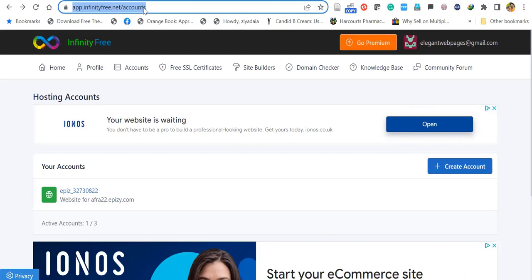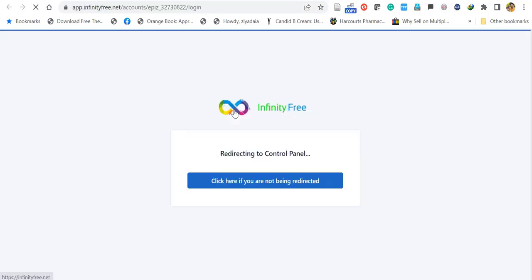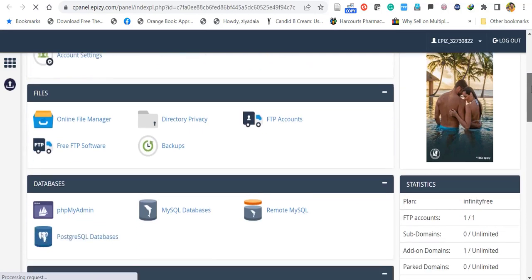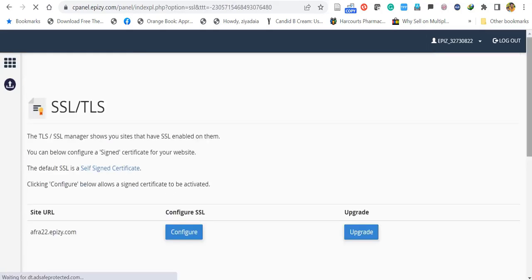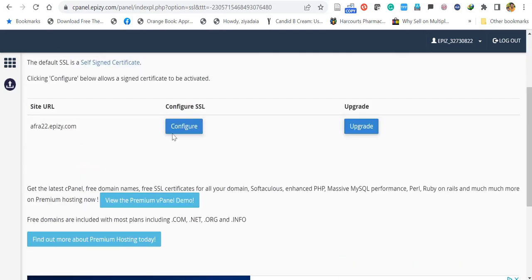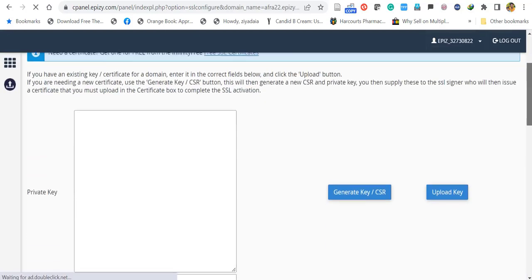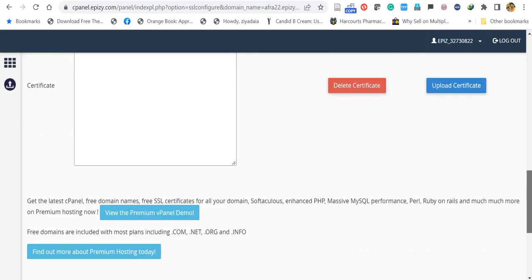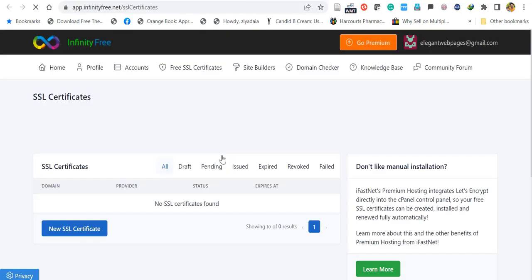Go back to your InfinityFree account. Click your subdomain account, then click Control Panel. In the control panel, scroll down to the Security area and find SSL/TLS. Click it and you'll be directed to the SSL configuration screen. Click Configure, close any advertisement, and you'll see the SSL certificate area is empty. You can get a free certificate by clicking the link provided.